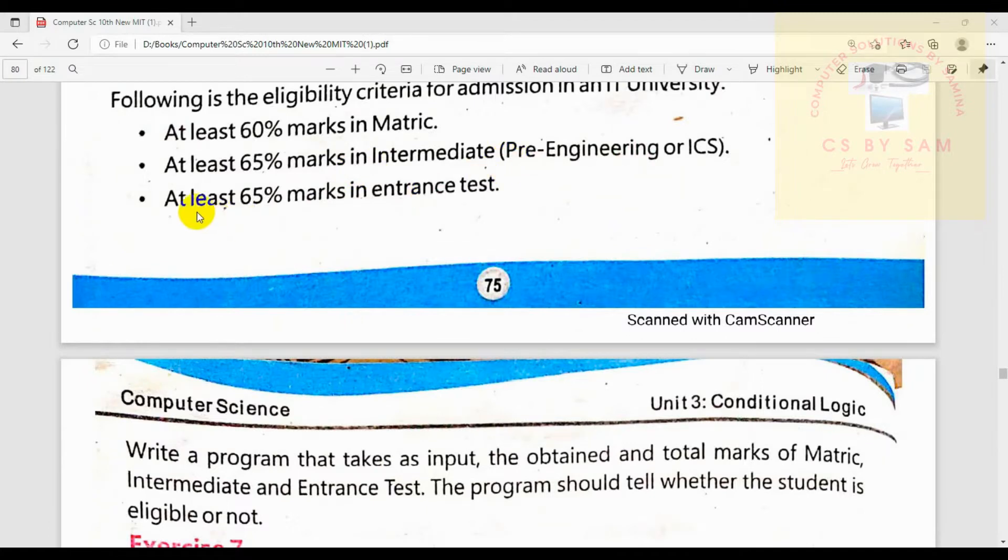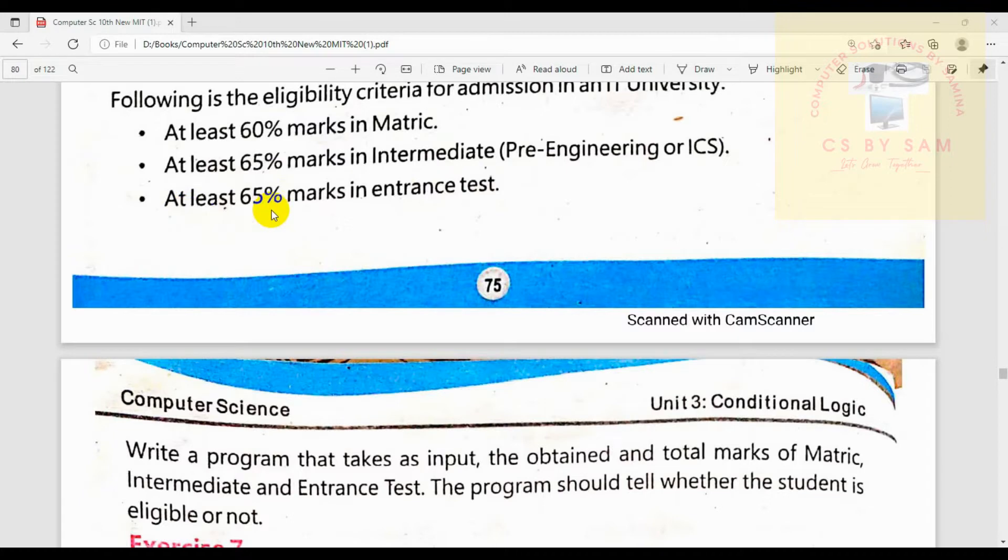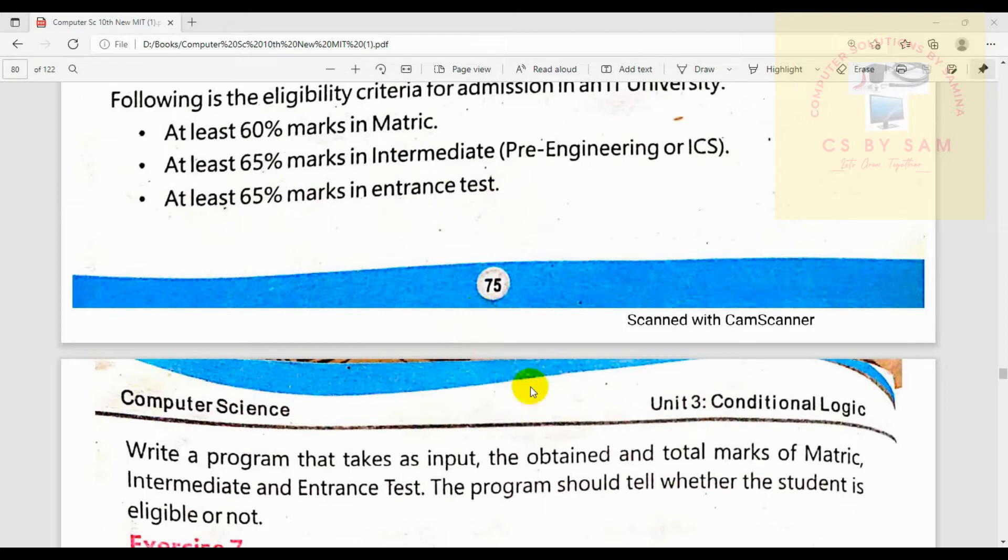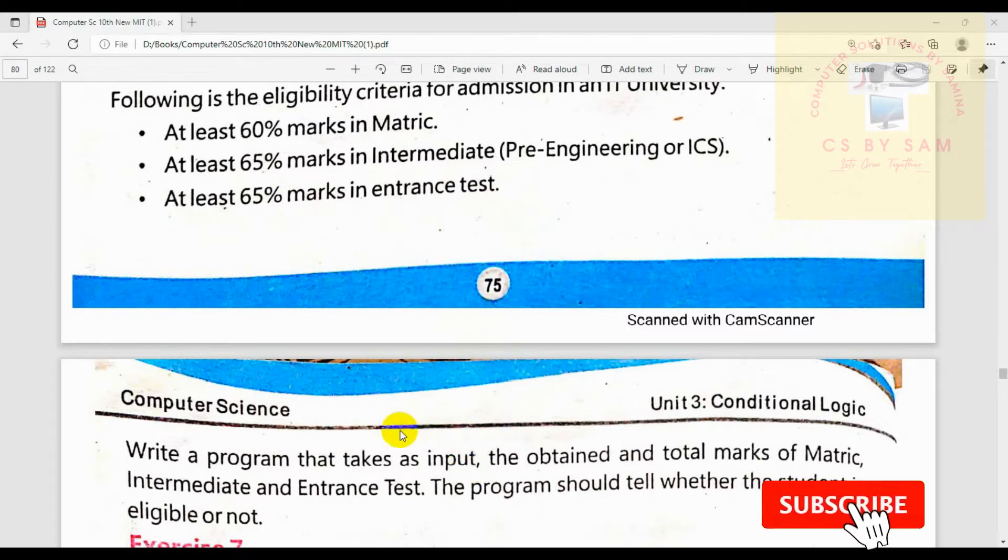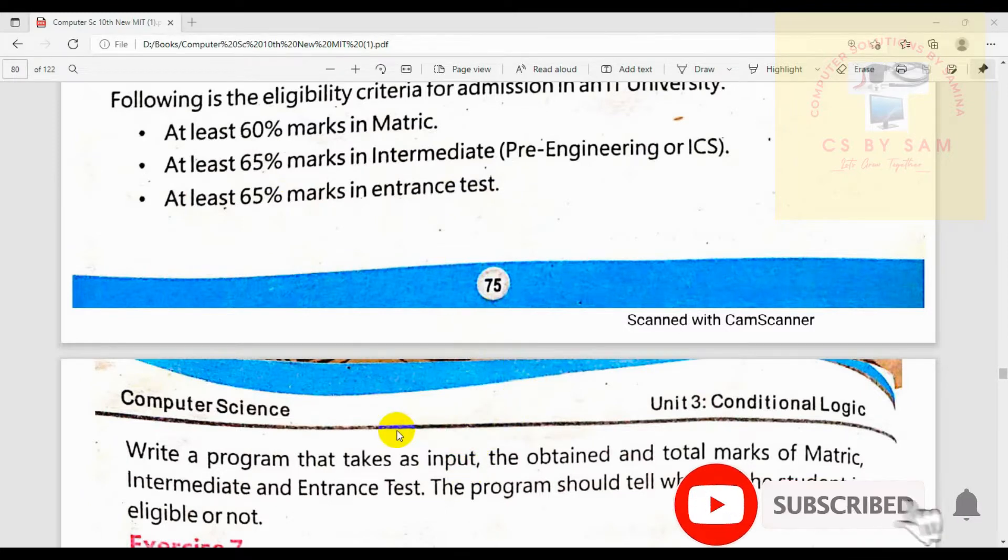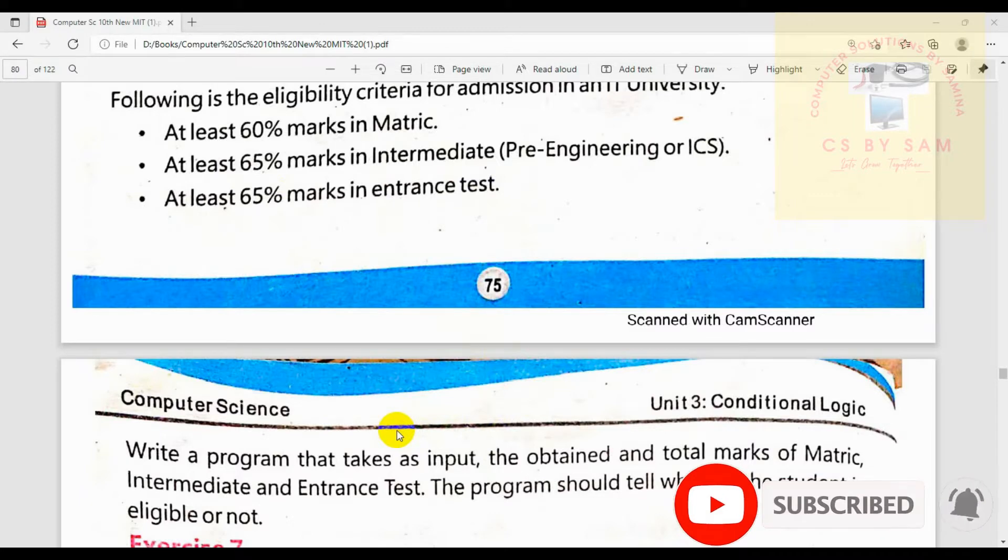65% marks in Intermediate and at least 65% marks in entrance test. So what will it be? If the criteria is met, then they will be eligible for admission in an IT university, otherwise they will not be eligible.